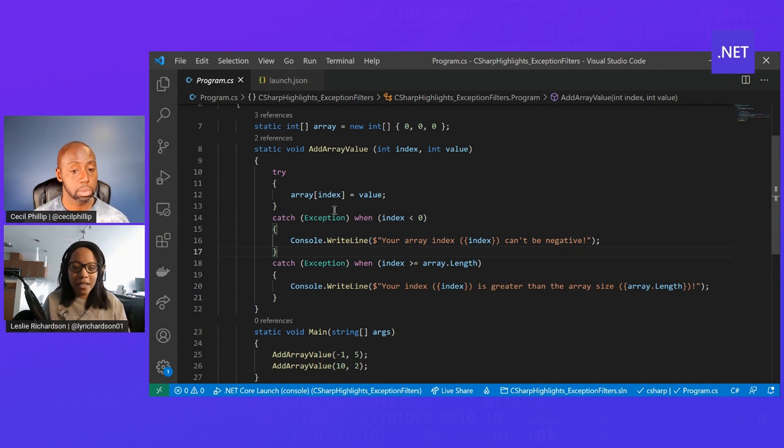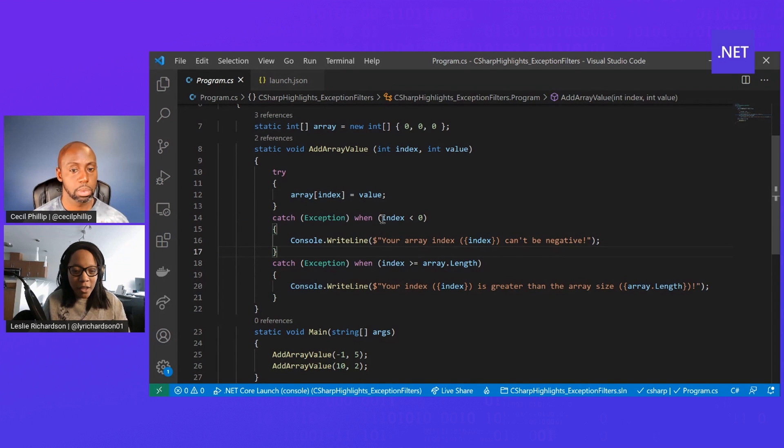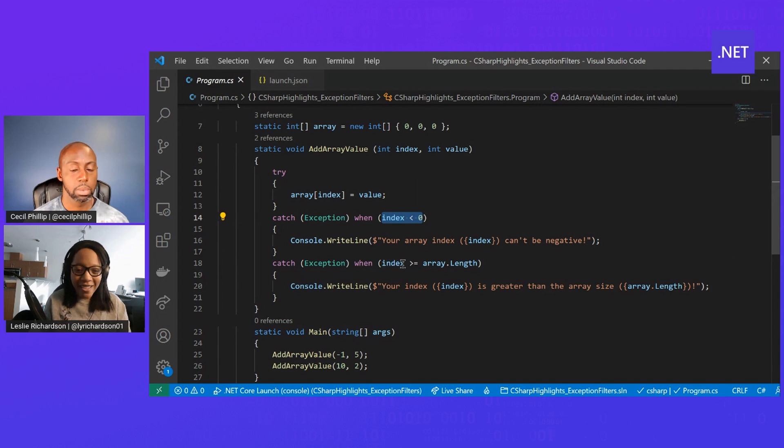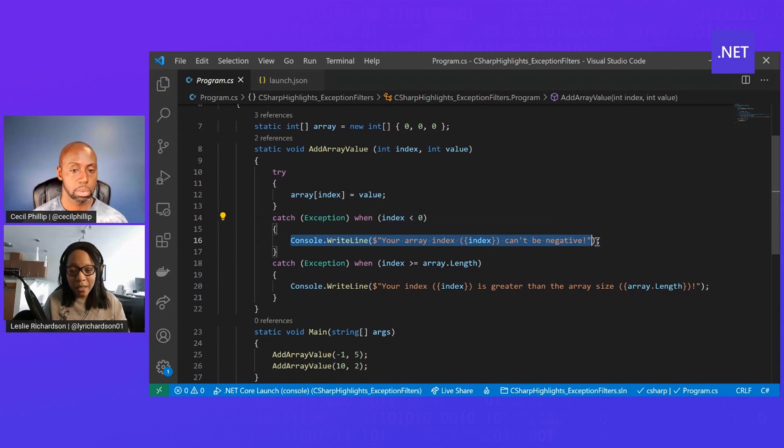In this instance, for example, if I were to put in an index that was negative, then using this conditional statement here where index is less than zero, I can cause this catch block to occur which will give me this specific message.